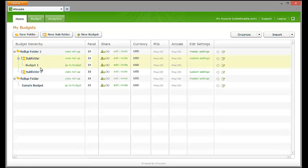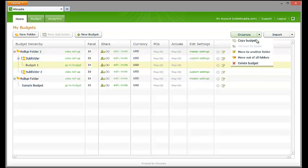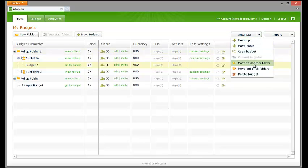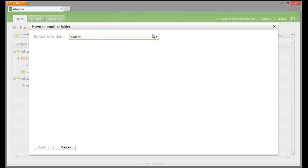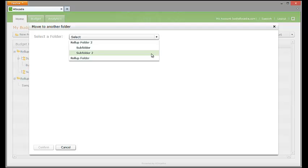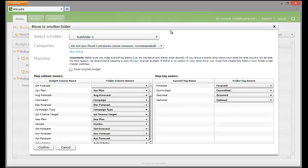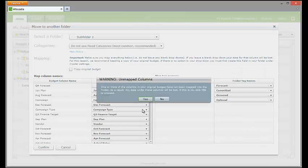If you realize that a budget you have created would be best suited in another subfolder, single-click on the budget to highlight it. Open the Organize drop-down menu and select Move to Another Folder. Choose the folder or subfolder that you would like to move the budget to from the Select a Folder drop-down list. Make sure that the Copy Original Budget checkbox is unselected. Single-click the Confirm button.